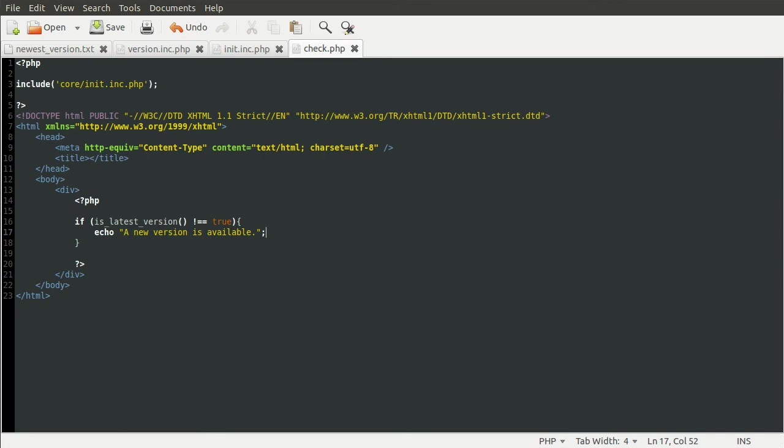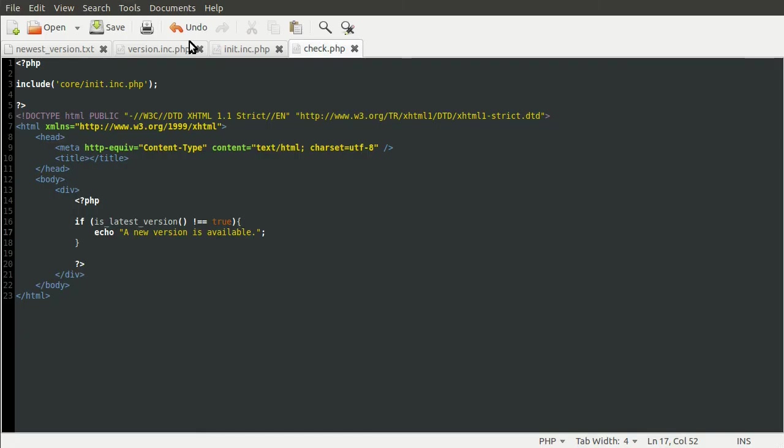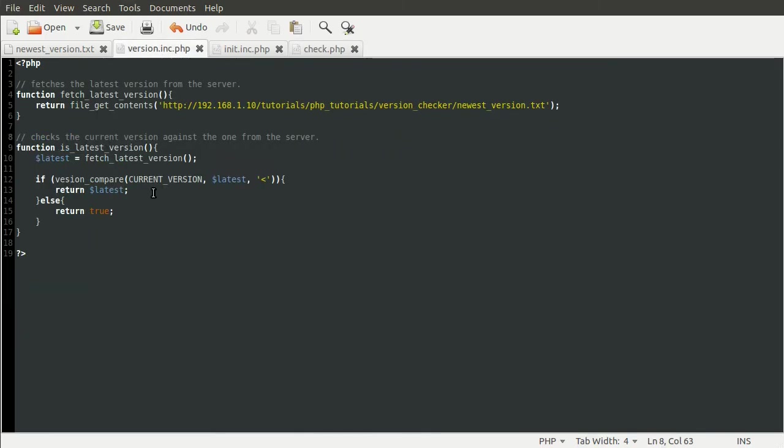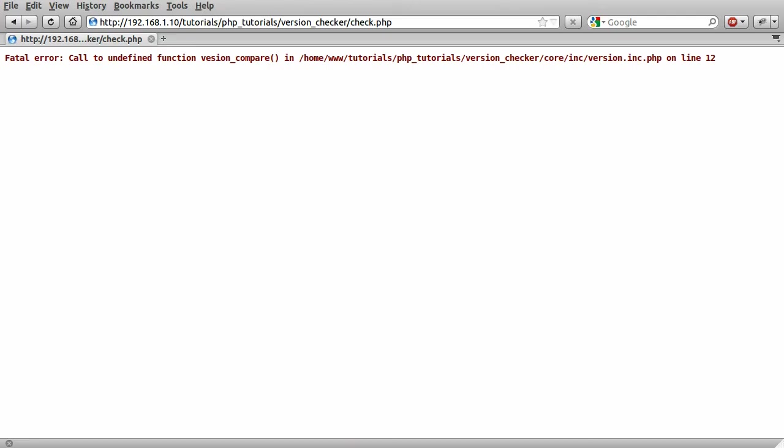I've spelled something wrong. That's encouraging. Version. There we go. Fixed. Ignore that. A new version is available.